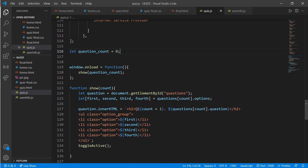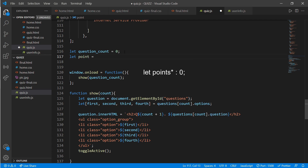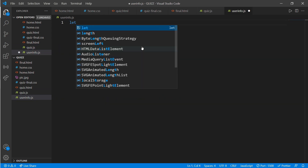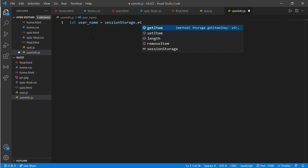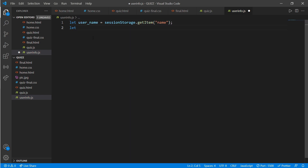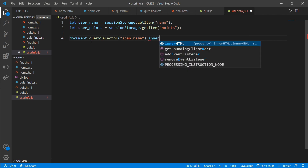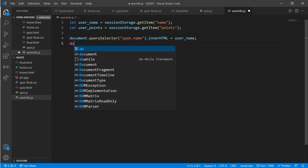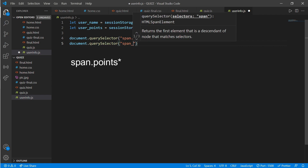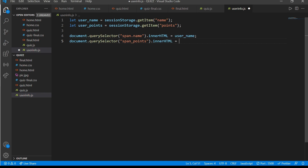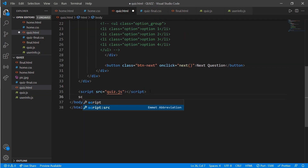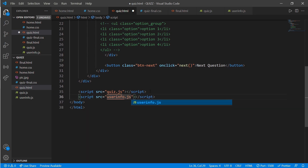At the top of quiz.js, declare 'let points = 0'. Then go to user-info.js and write: 'let user_name = sessionStorage.getItem('name')' and 'let user_points = sessionStorage.getItem('points')'. Then use 'document.querySelector('span.name').innerHTML = user_name' and 'document.querySelector('span.points').innerHTML = user_points'. Go to quiz.html and link the script source as 'user-info.js'.